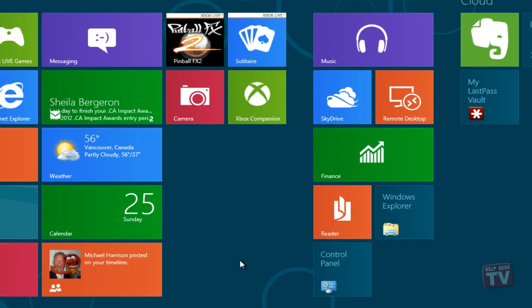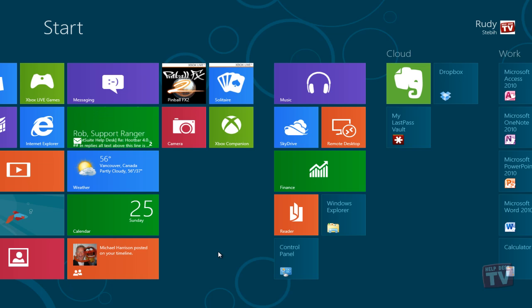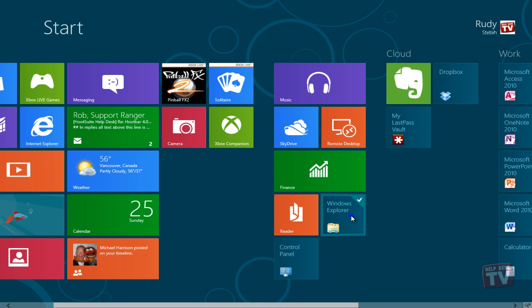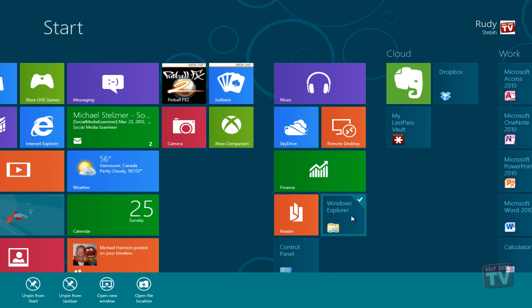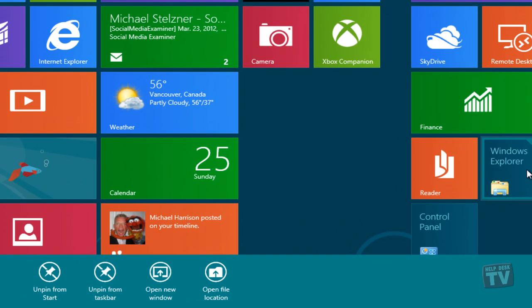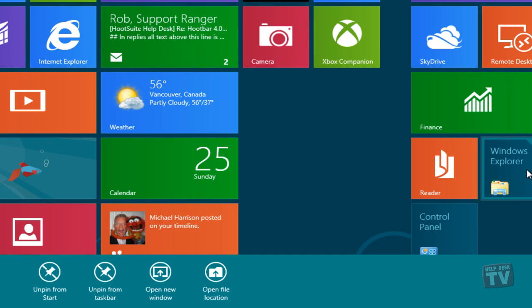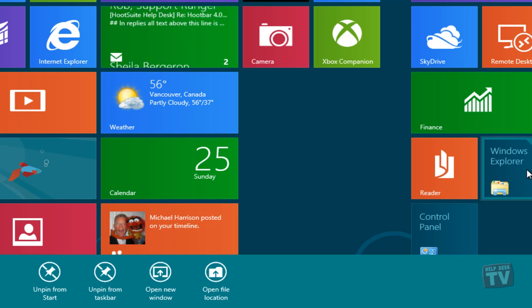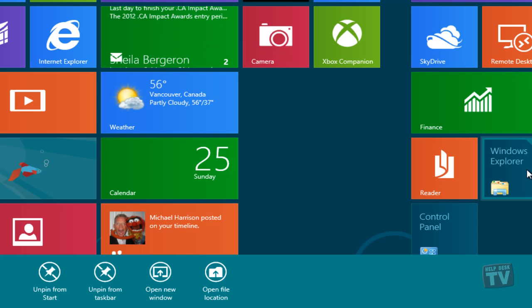To customize any of the tiles, you have to right-click them to select them first. After right-clicking, the tile gets selected and a bar pops up on the bottom of the screen, showing you all the available options for the tile. Note that these options are different for different types of tiles.